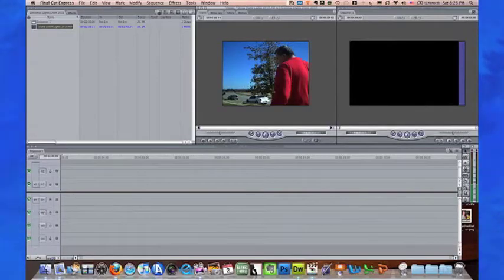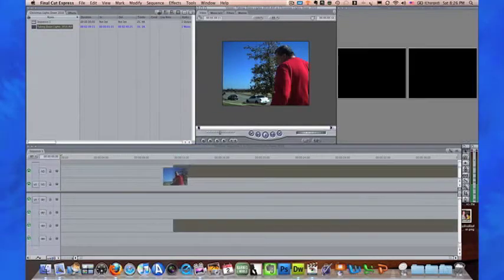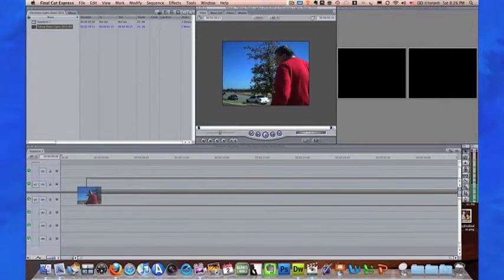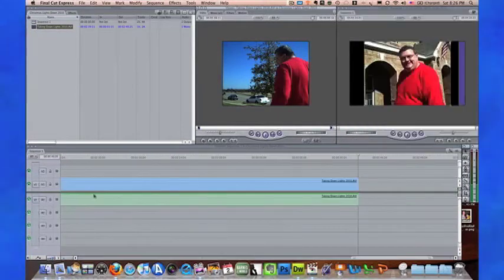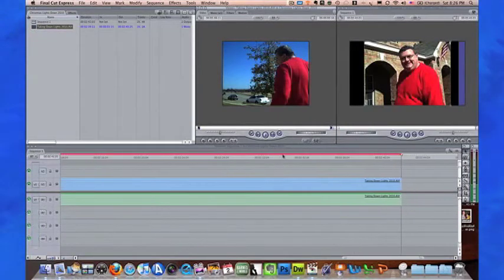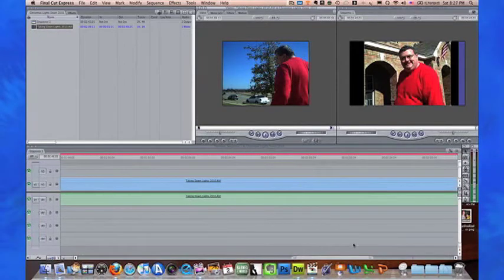We're going to take this video and move it down here into the timeline. As you can see, it's two minutes and 40 seconds plus the time that's on the front end.